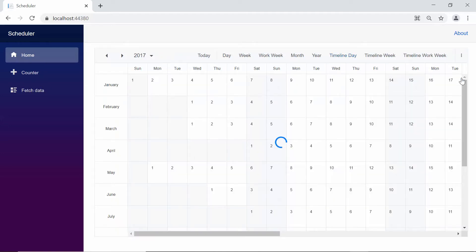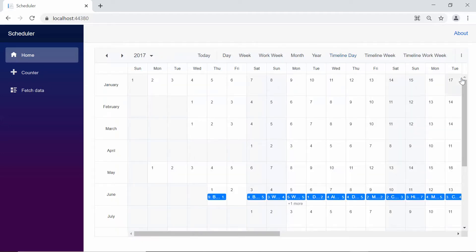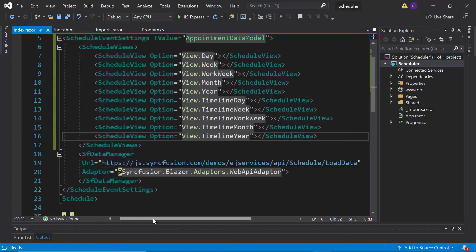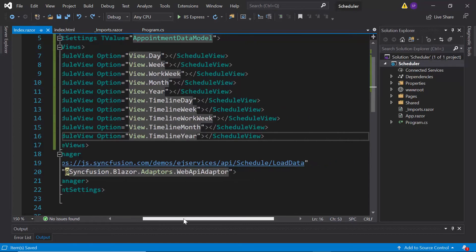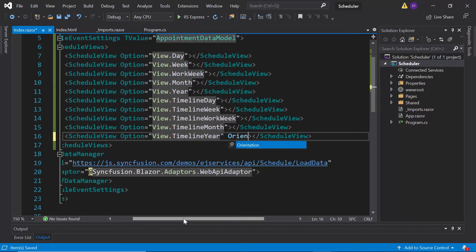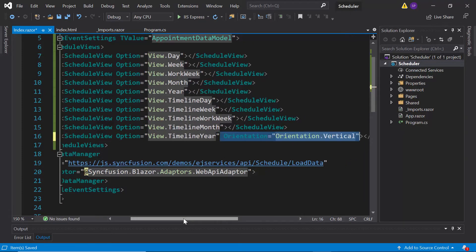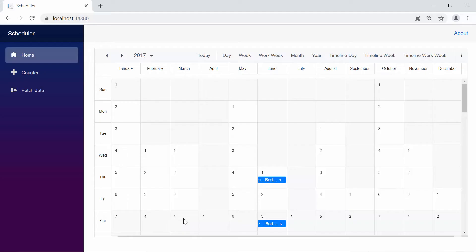By default, the timeline year view orientation is set to horizontal. If I want to change the orientation to vertical, then within the schedule code, I need to define the property orientation and set its value as vertical. Look at the scheduler now — the timeline year view is displayed in vertical orientation.